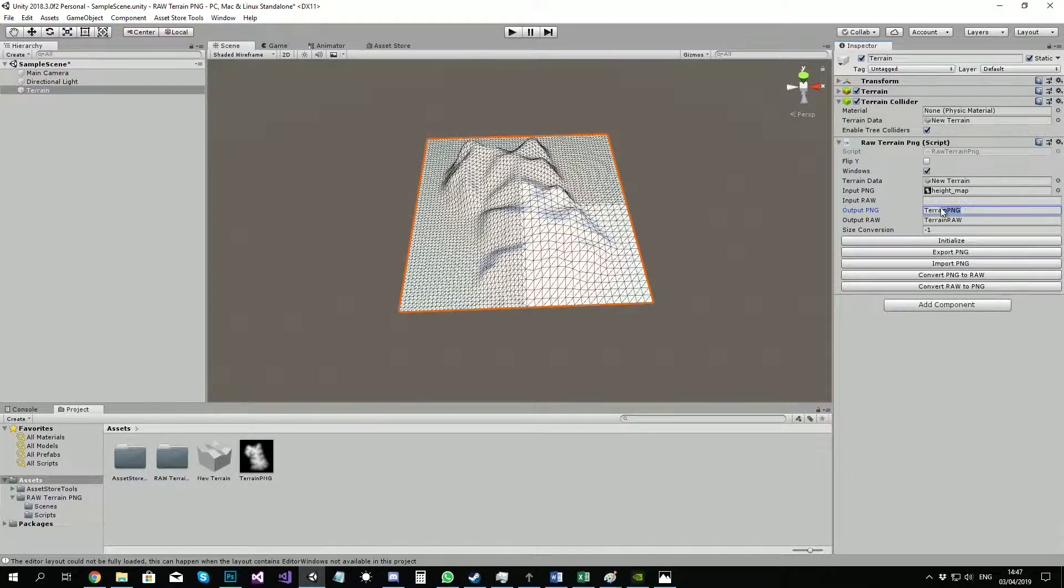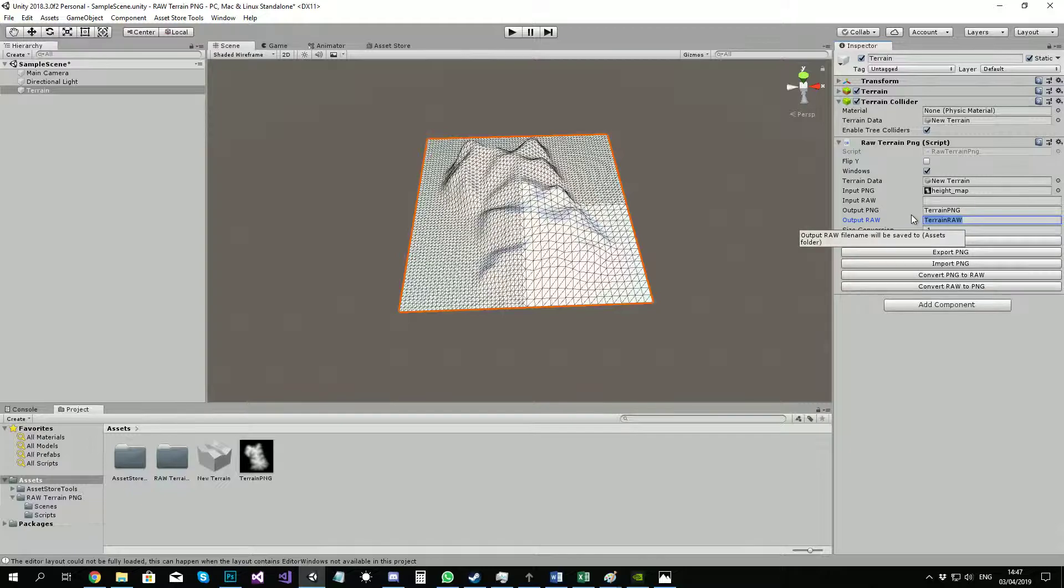Which is specified over here as output PNG. If you want to make a raw file from your PNG, you can use the convert PNG to raw function.